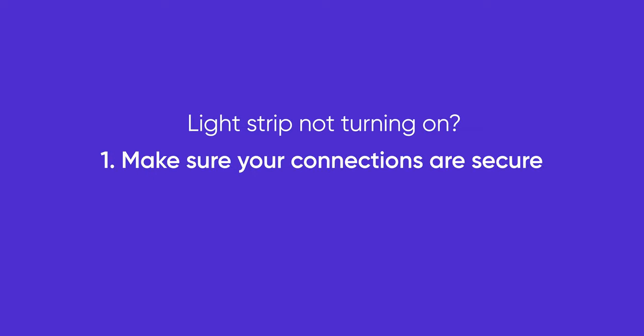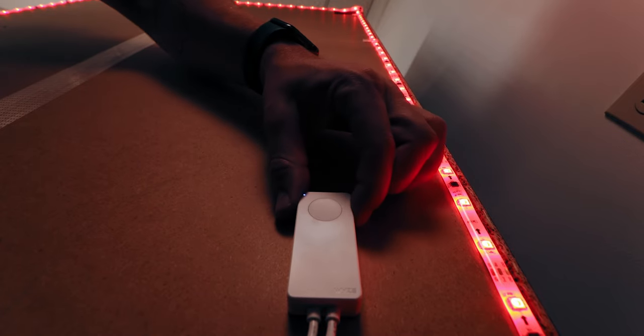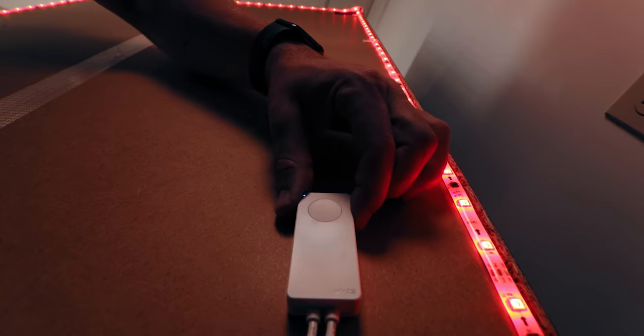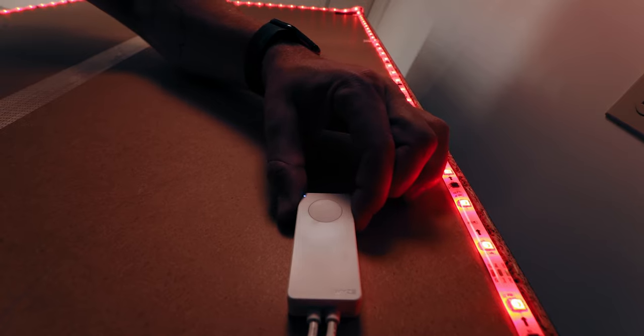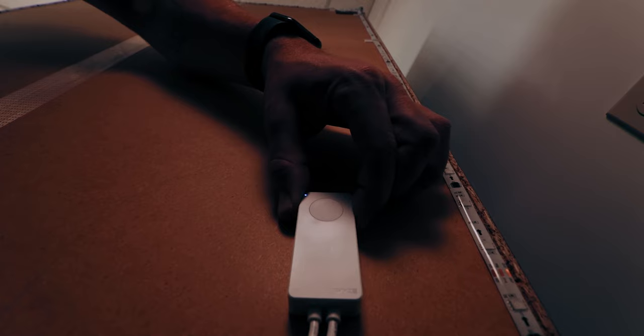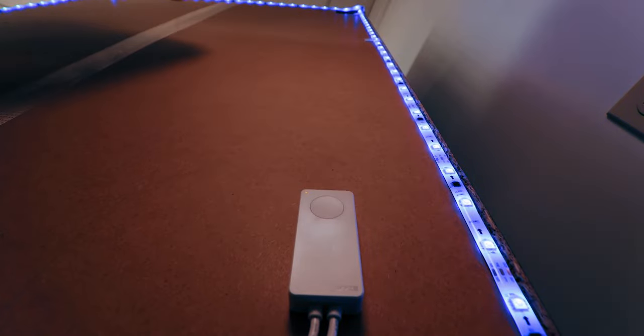If the strip doesn't turn on, make sure the connections are secure and the outlet has power. If it isn't pulsing blue, press and hold the side button for seven seconds or until the LED indicator on the controller begins flashing blue and yellow.